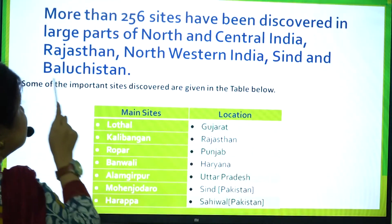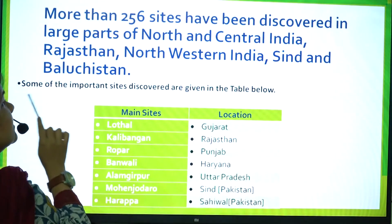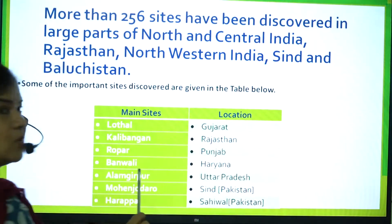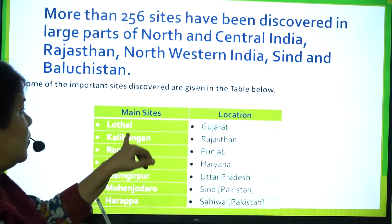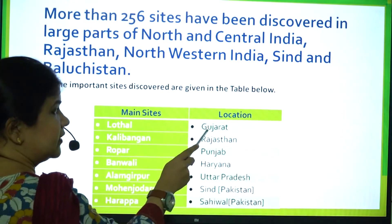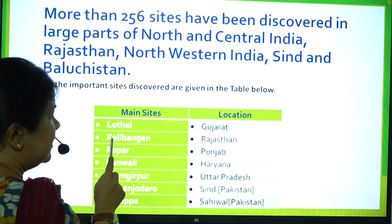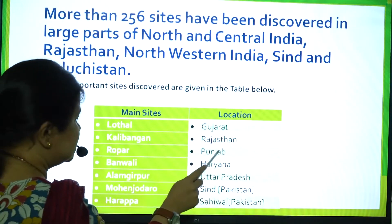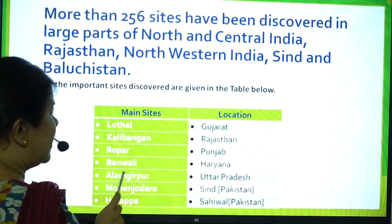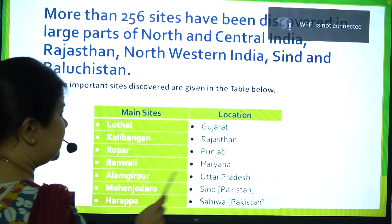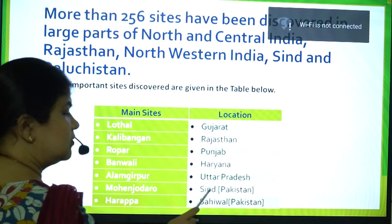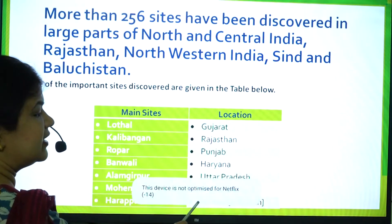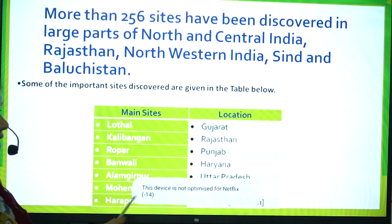Some of the important sites of the Indus Valley Civilization and their locations are: Lothal in Gujarat; Kalibangan in Rajasthan; Rupar in Punjab; Banwali in Haryana; Alamgirpur in Uttar Pradesh; Mohenjo-daro in Sindh, present-day Pakistan; and Harappa in the Sahiwal district of Pakistan.